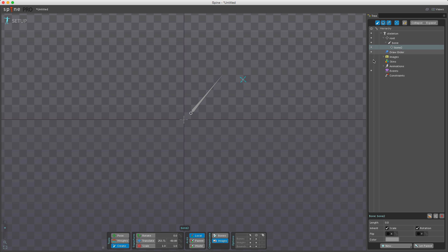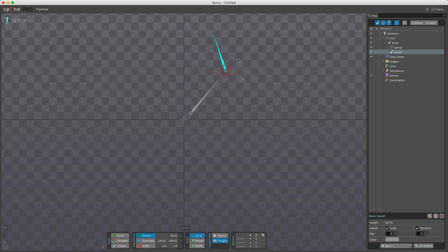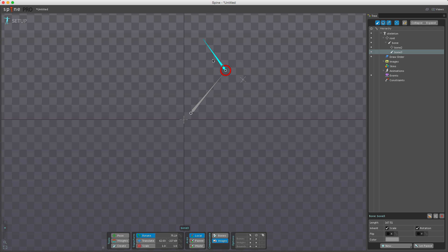When creating bones, keep in mind that bones pivot around their origin when rotated. If I create a new bone and switch to the rotate tool, it will rotate around where I clicked first. There are no limitations for where a bone is created—child bones are not required to have the origin at the tip of their parent.